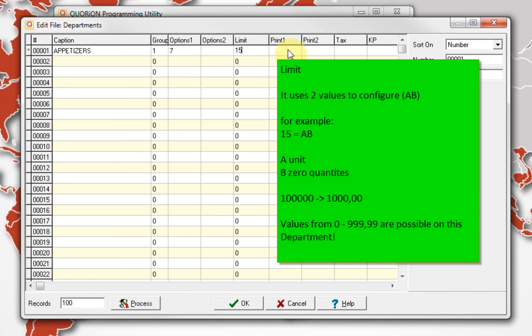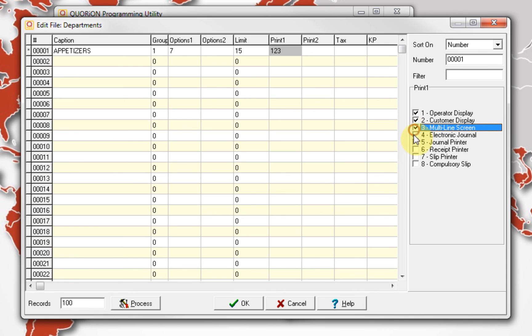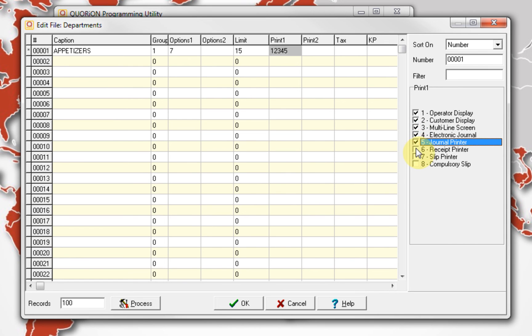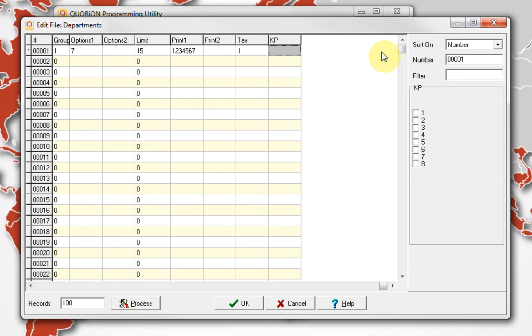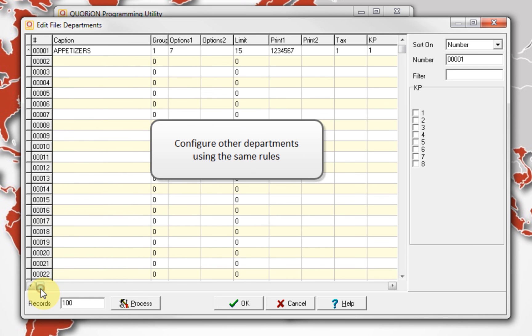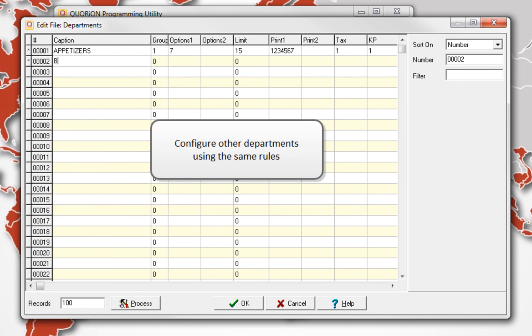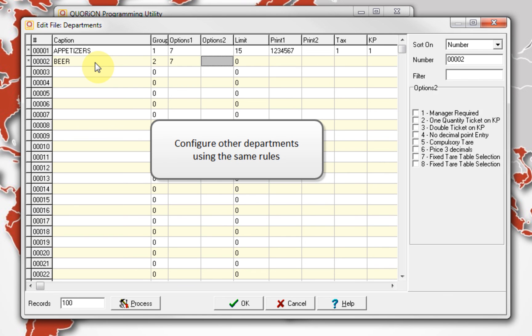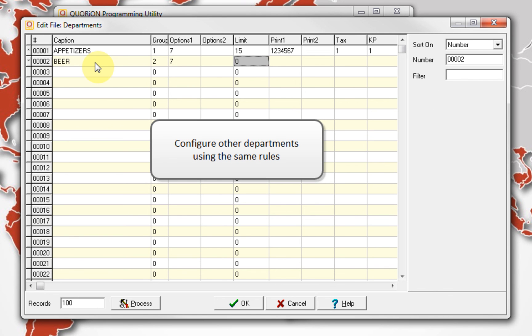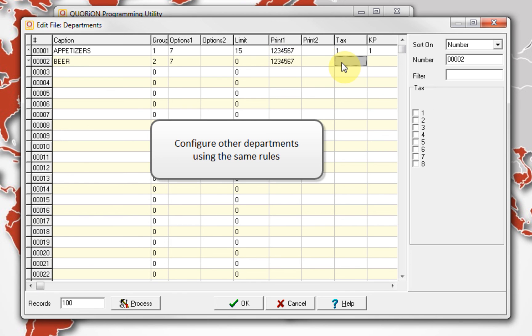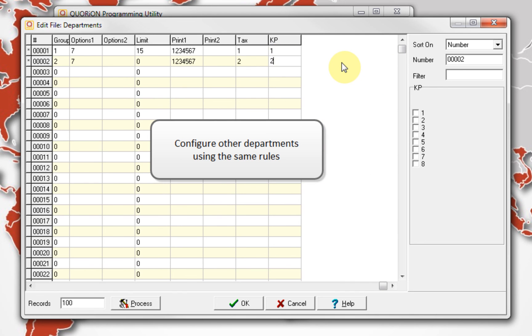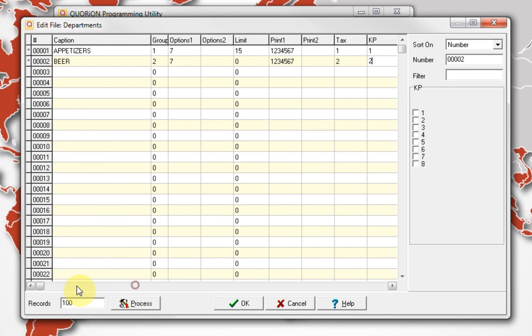Resulting, our maximum input can be the number 999.99 cents. As default, we set in our print 1, the numbers 1 to 7. On tax, we select the tax number which will be applied to the department. Remember, we have it preconfigured. KP means kitchen printer. If you would like to use one, it is necessary to preconfigure the kitchen printer, and on the related department select the kitchen printer number which will be used. This is only an example and we select for department 1, kitchen printer 1, and for department 2, kitchen printer 2. Click on OK button to confirm the changes.